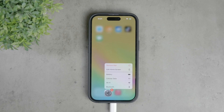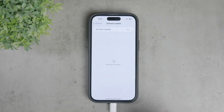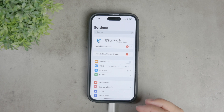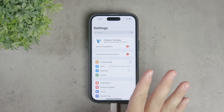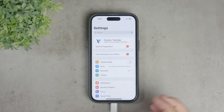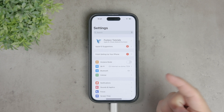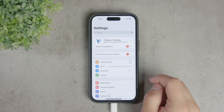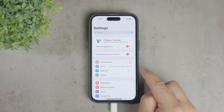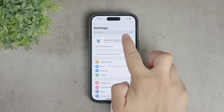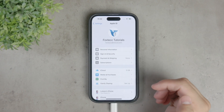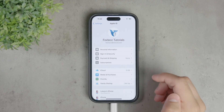To start setting up an iPhone or iPad for a child, open the settings app on the device. If you didn't sign into a child's account during the initial setup of the device, don't worry, you can do it now. Open the settings app and tap on 'Sign into your iPhone' at the top. This option allows you to either sign in with an existing account or set up a new one for your child.